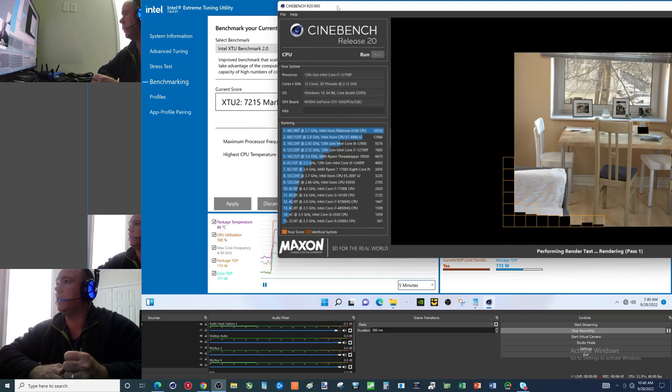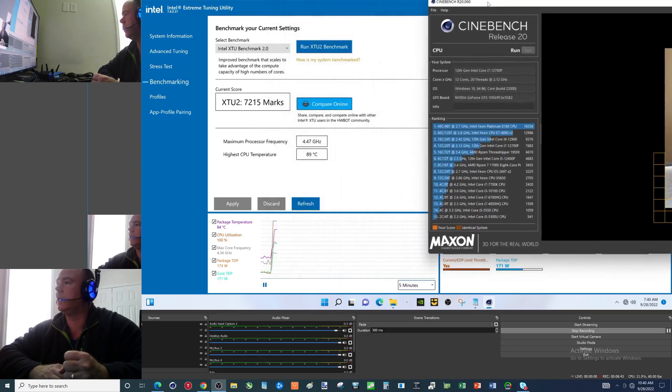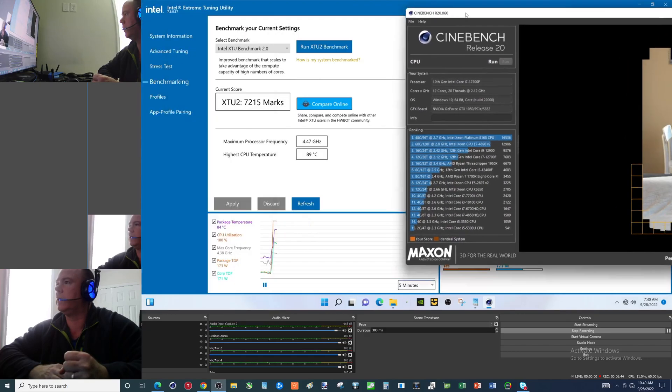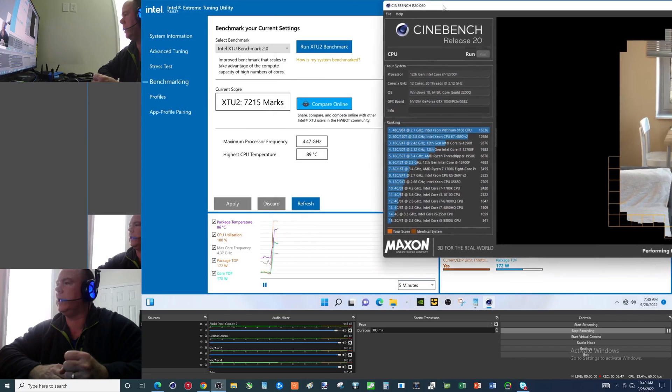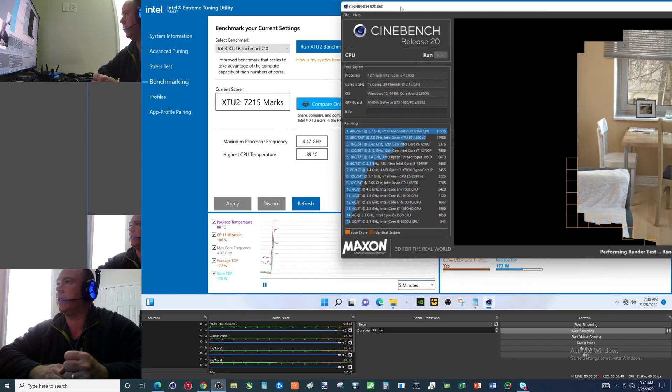Doesn't look like we can... Uh oh. Current EDP limit throttling folks.